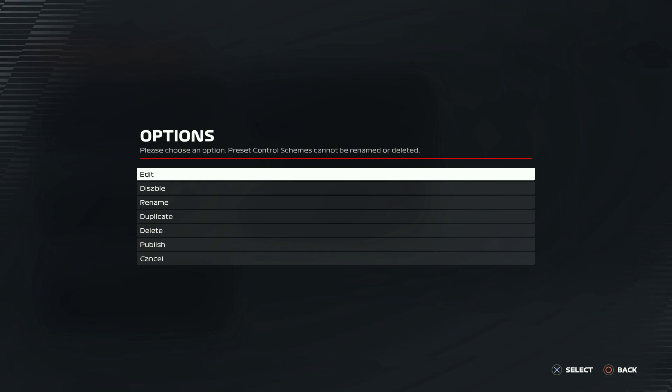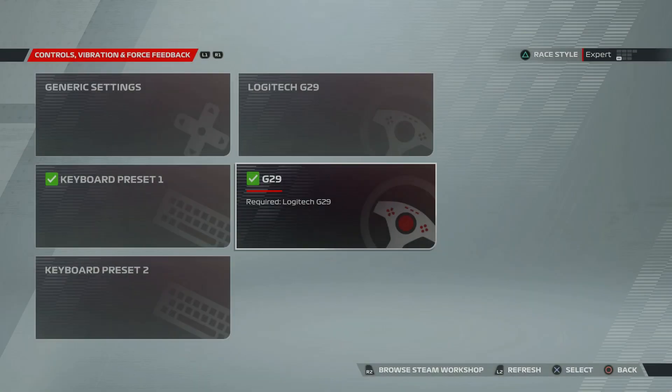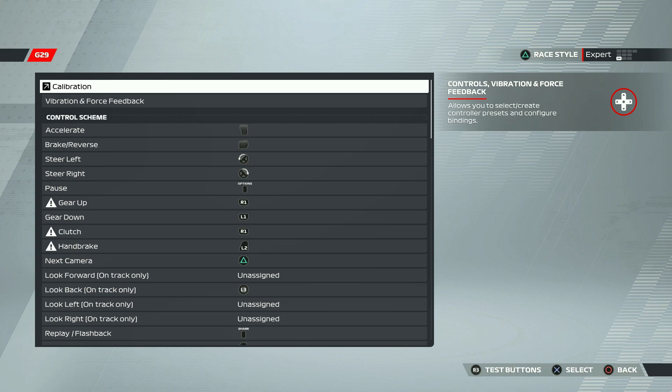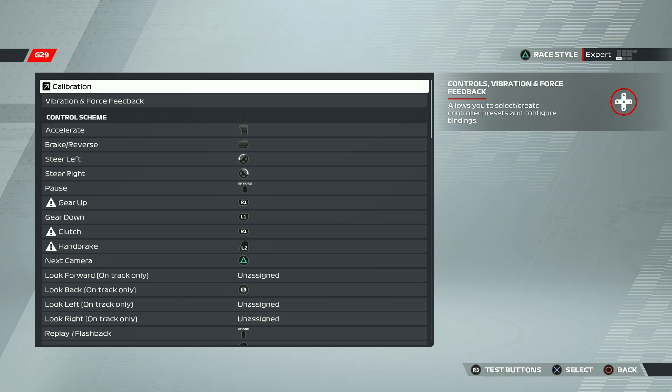So once you click on edit, you can see all the settings on your wheel. We'll start from vibration and force feedback because in vibration and force feedback you have the main settings for the wheel rotation and all.